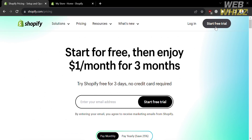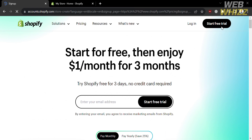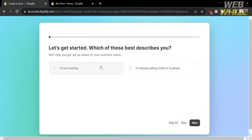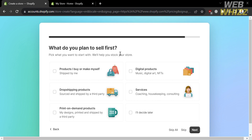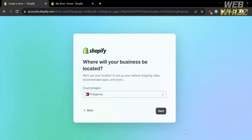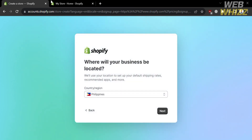However, if you want to start a free trial, just proceed by clicking the button on the top right corner. Upon clicking, you will be directed to a page where all you need to do is answer the required questions, including 'Where would you like to sell?' and 'What do you plan to sell first?' To answer those questions, just select from the choices provided.